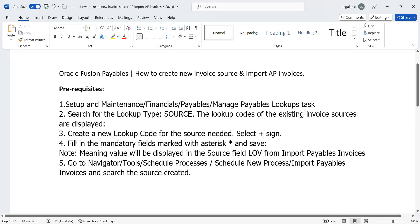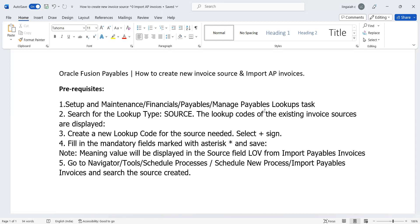Once that is done, go to Navigator, then Tools, then Schedule Processes. If you go and select the particular process - Import Payable Invoices - there we have a parameter called Source. If you look at the particular source, the custom sources we created will populate under the Source parameter while importing the invoices. So these are the theoretical steps.